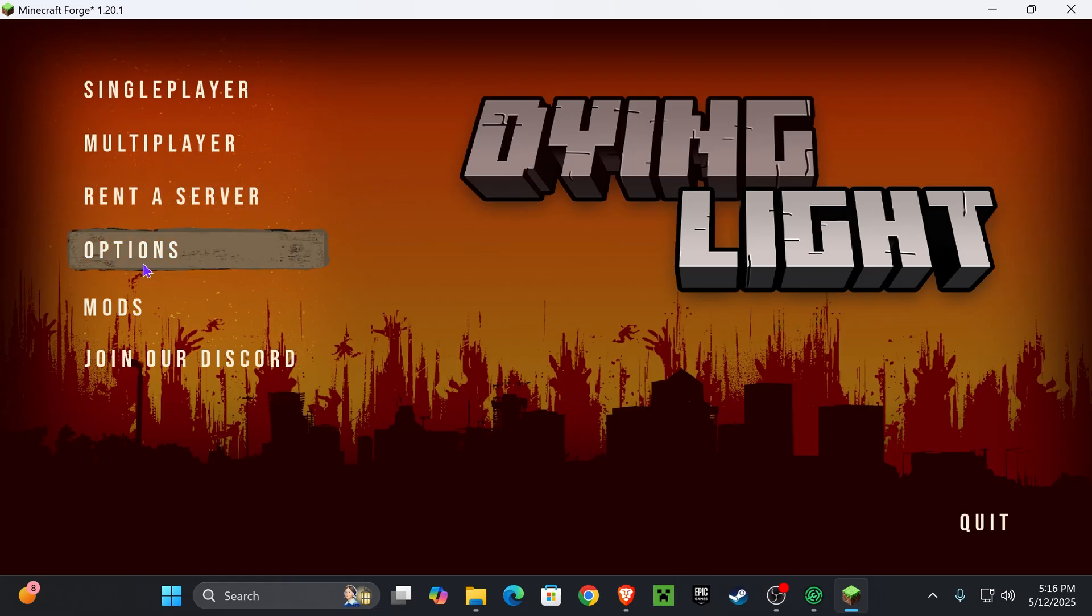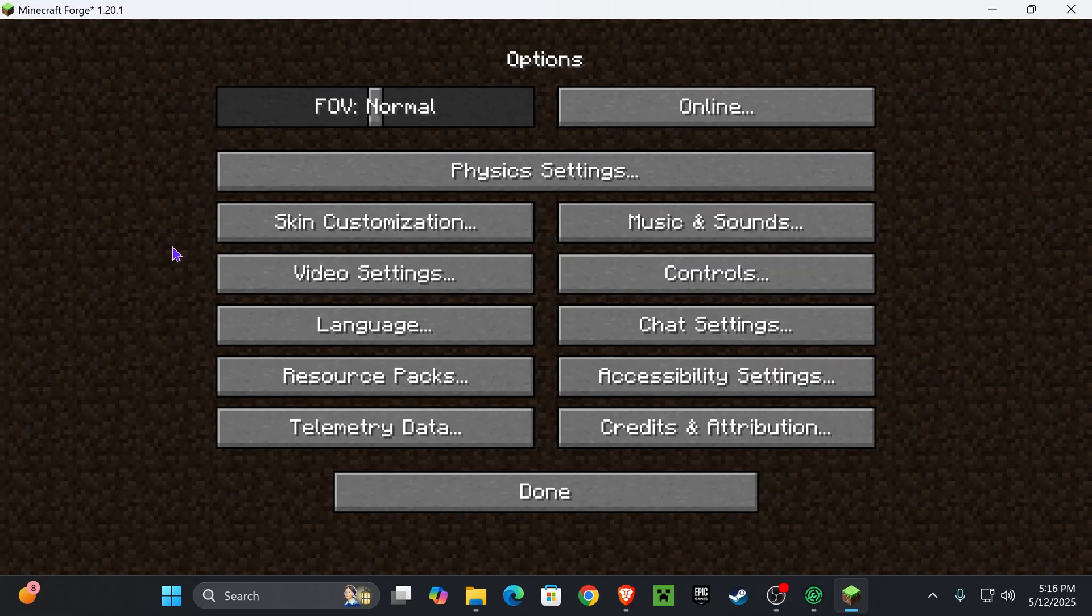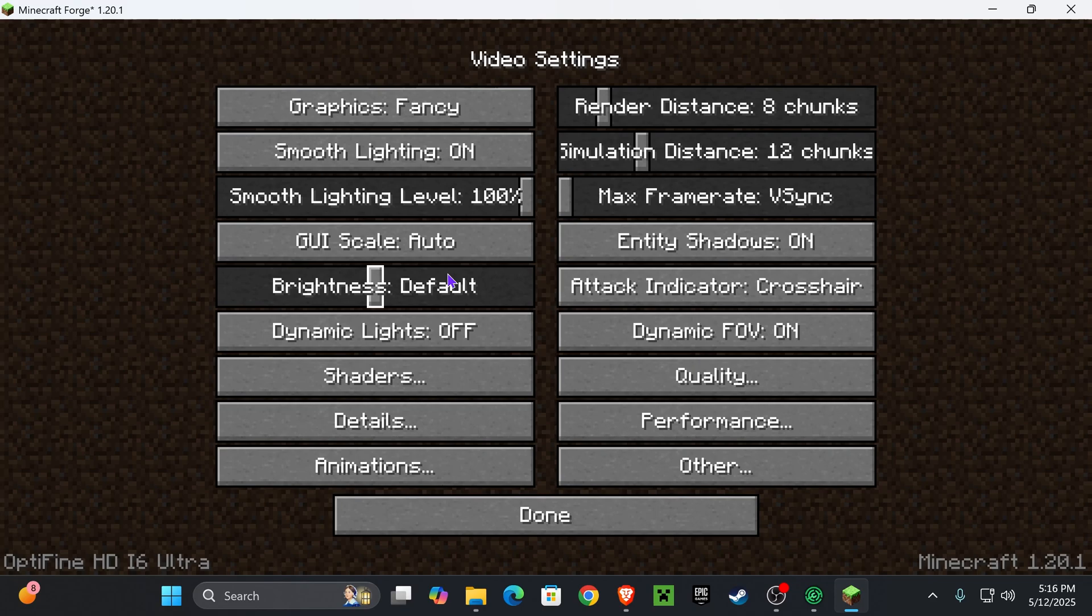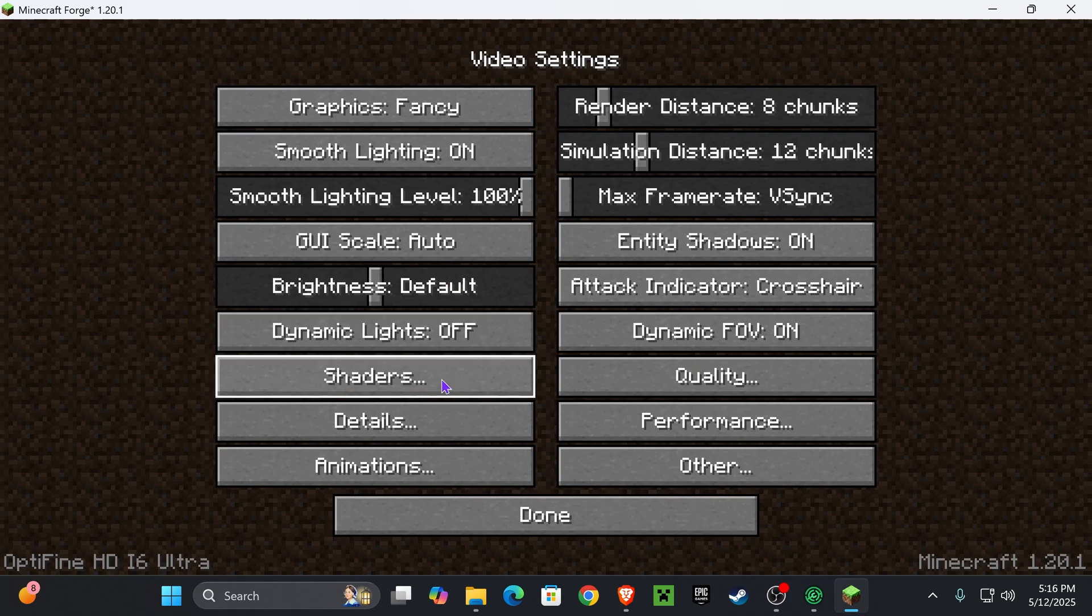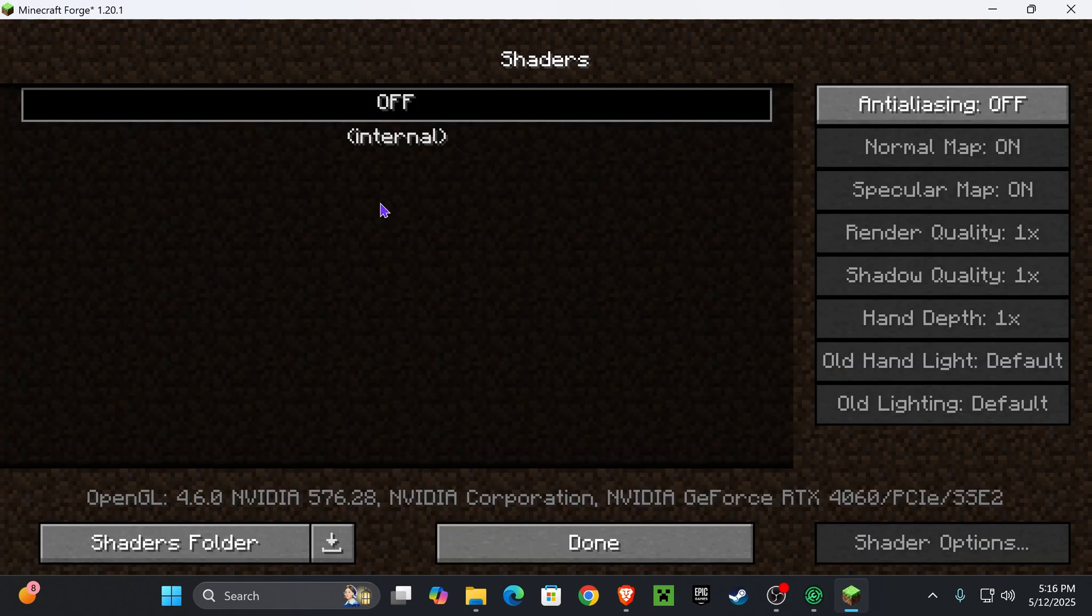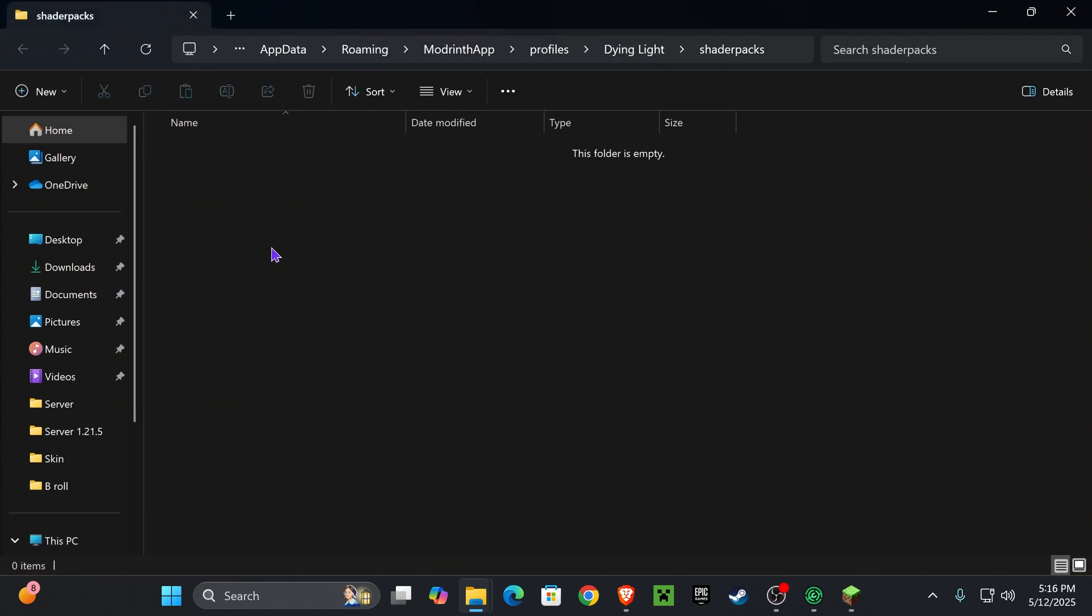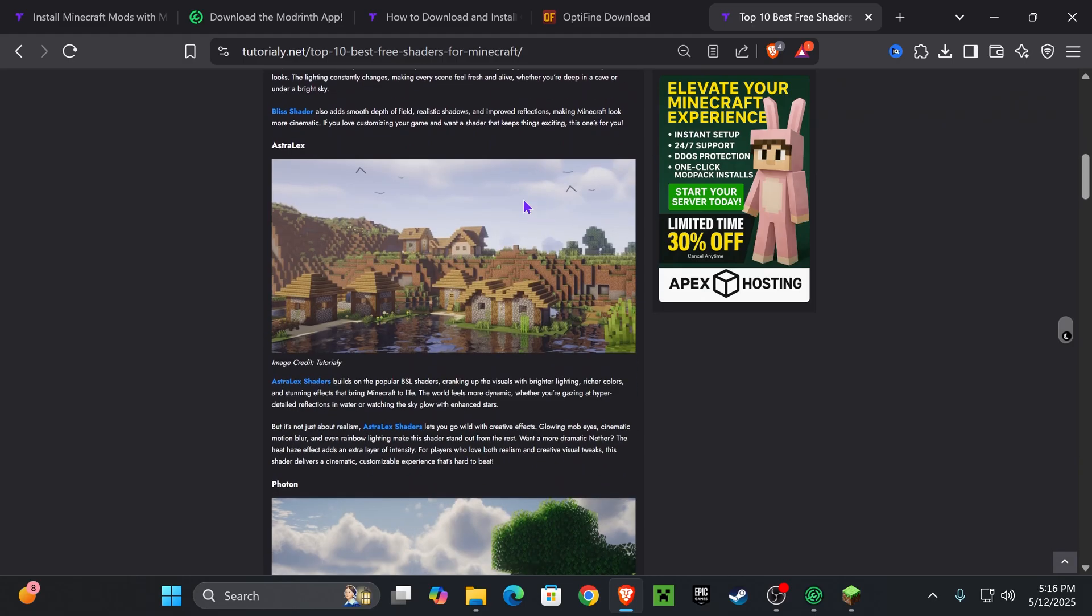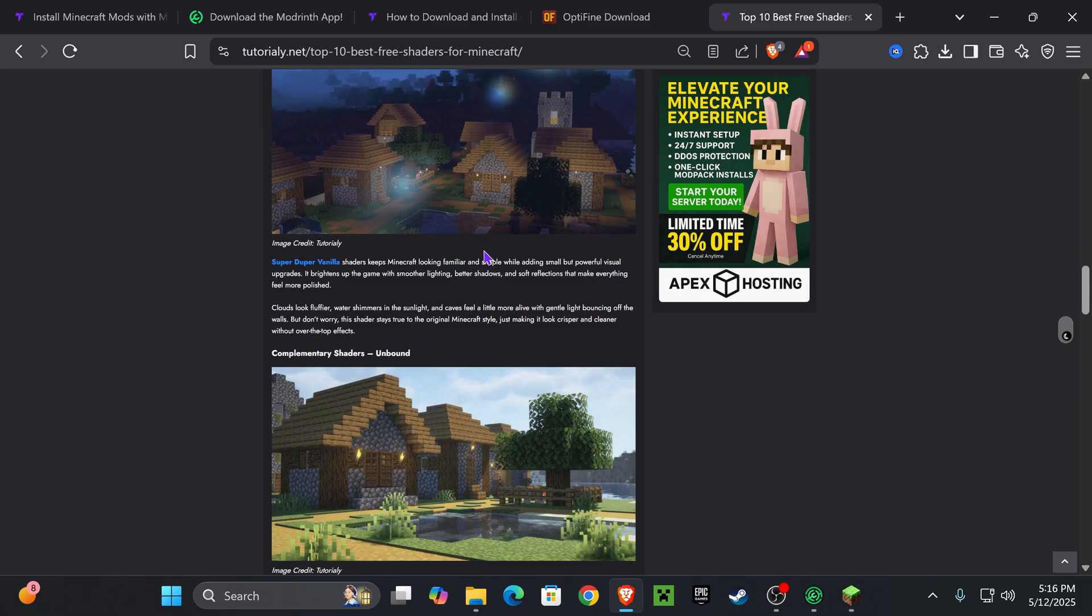When you open your modpack, if you head over to Options and then you go over to Video Settings, you will see that you now have the Shaders option in here where you are able to add shaders. If you open that shaders folder, just place any shader that you want into here. And if you don't have any shaders, I'll leave you guys down below this link which is our top 10 best free shaders for Minecraft.